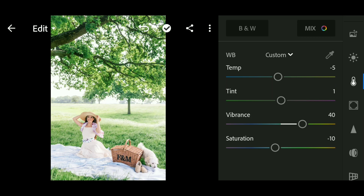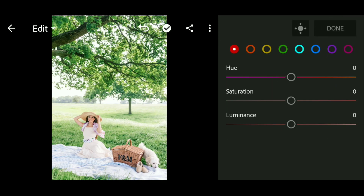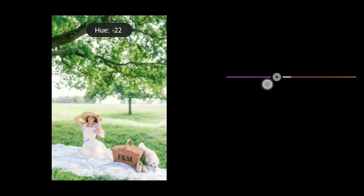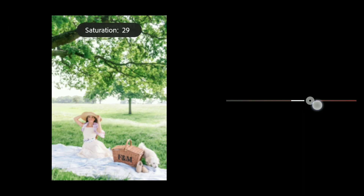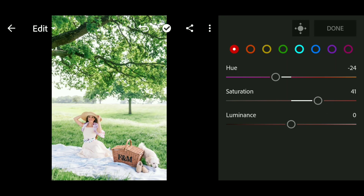Next, go to the Mix panel. We go to the Red channel and set the hue to minus 24, saturation to 41, and luminance to minus 13.